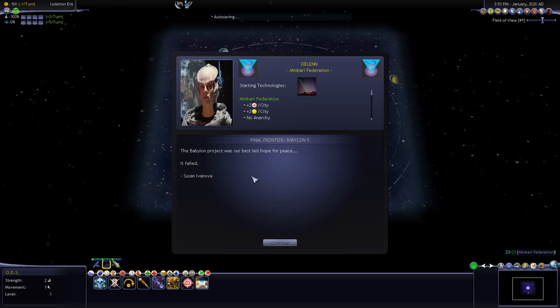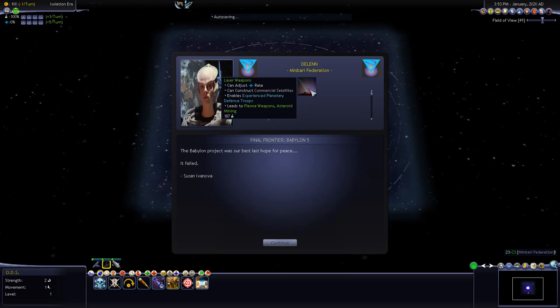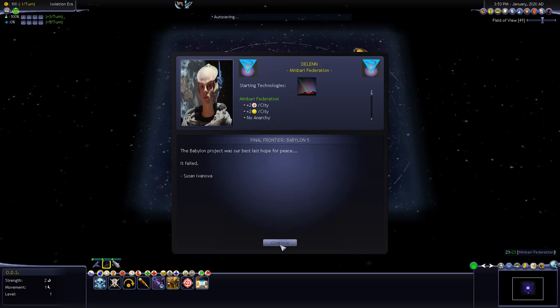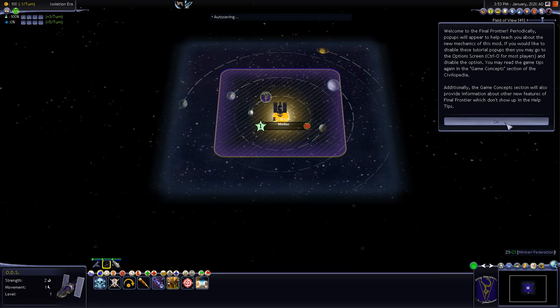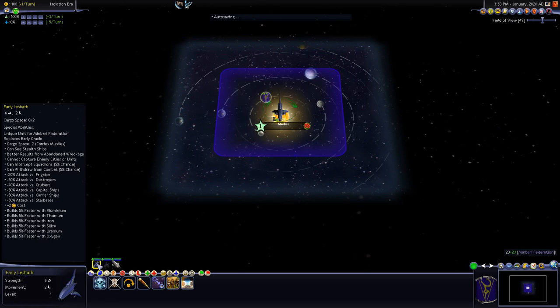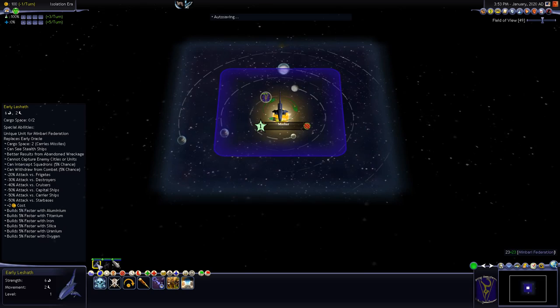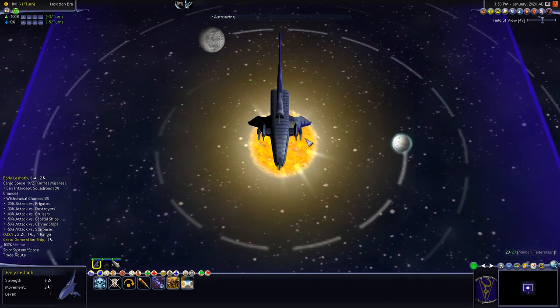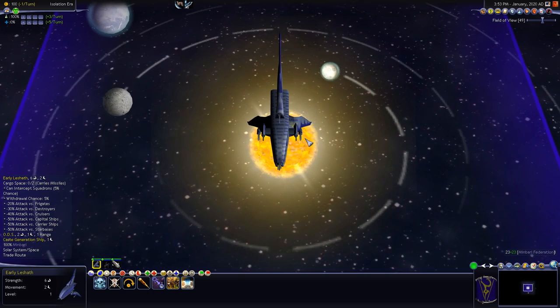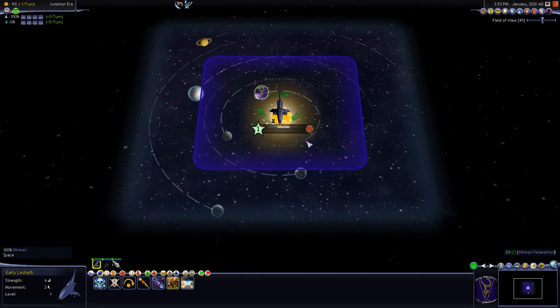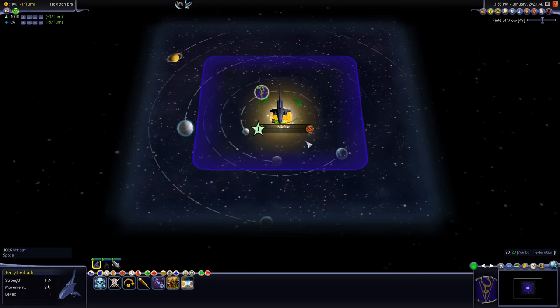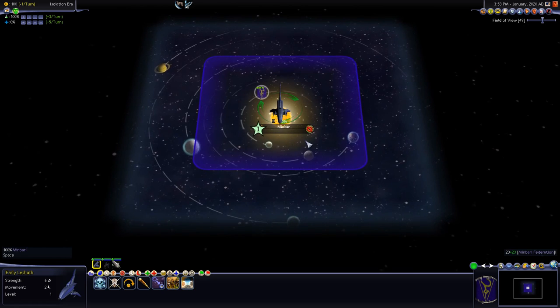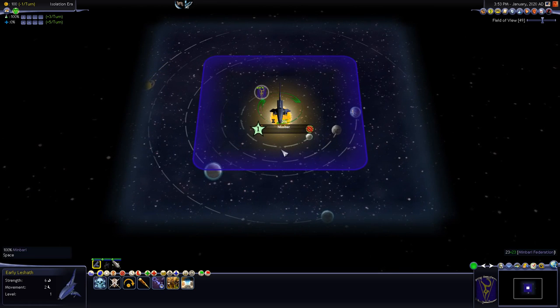Unlike the Star Trek one where you start some of those scenarios and straight away you've got galaxies and sovereigns you can see all the best techs and things already, we don't have that in this one. So we've got to discover them, explore and discover and conquer all by ourselves. The Babylon project was our best last hope for peace, it failed.